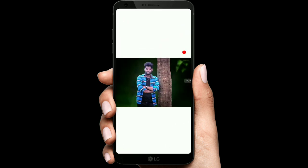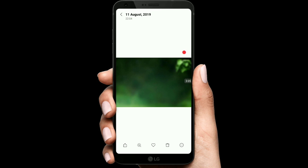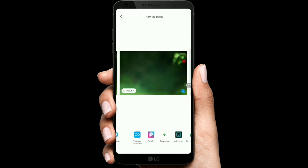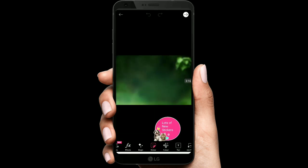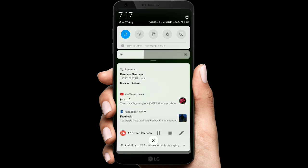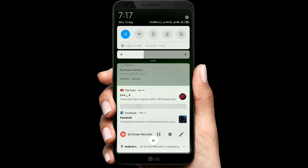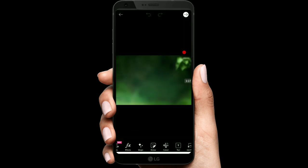So here I have a background, friends, and you can download it from the description. The background is here — I'm going to send it to PixArt. You can download it from PixArt, but the older version doesn't have better performance. I am using PixArt version 9.5.0 — you can download that version from the description link.